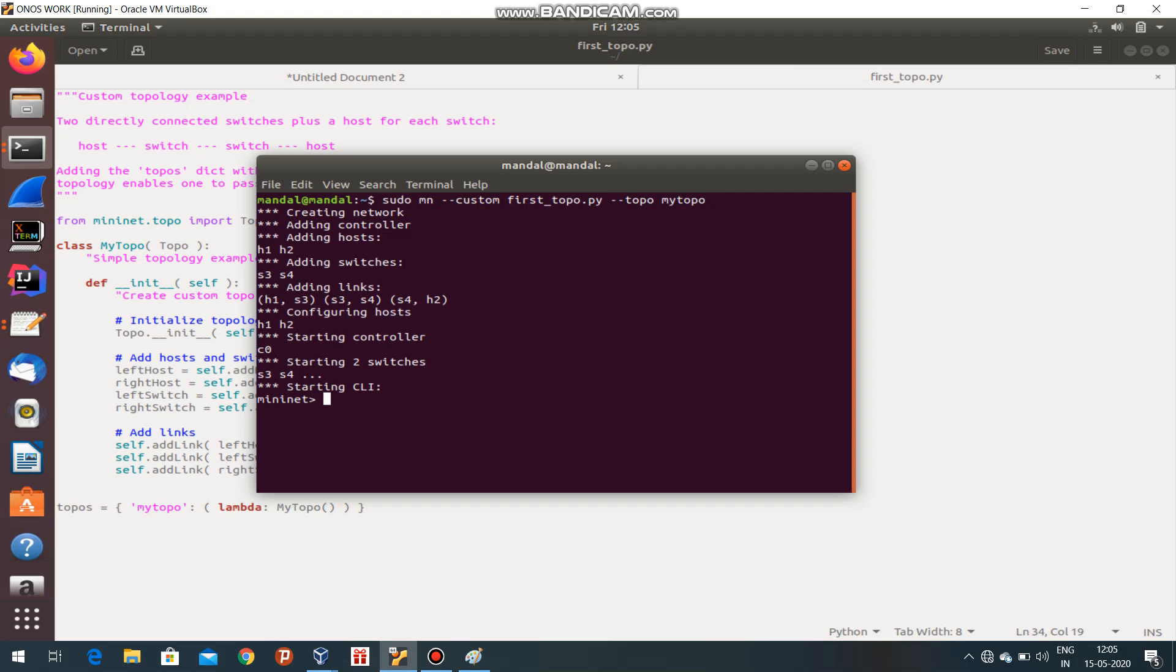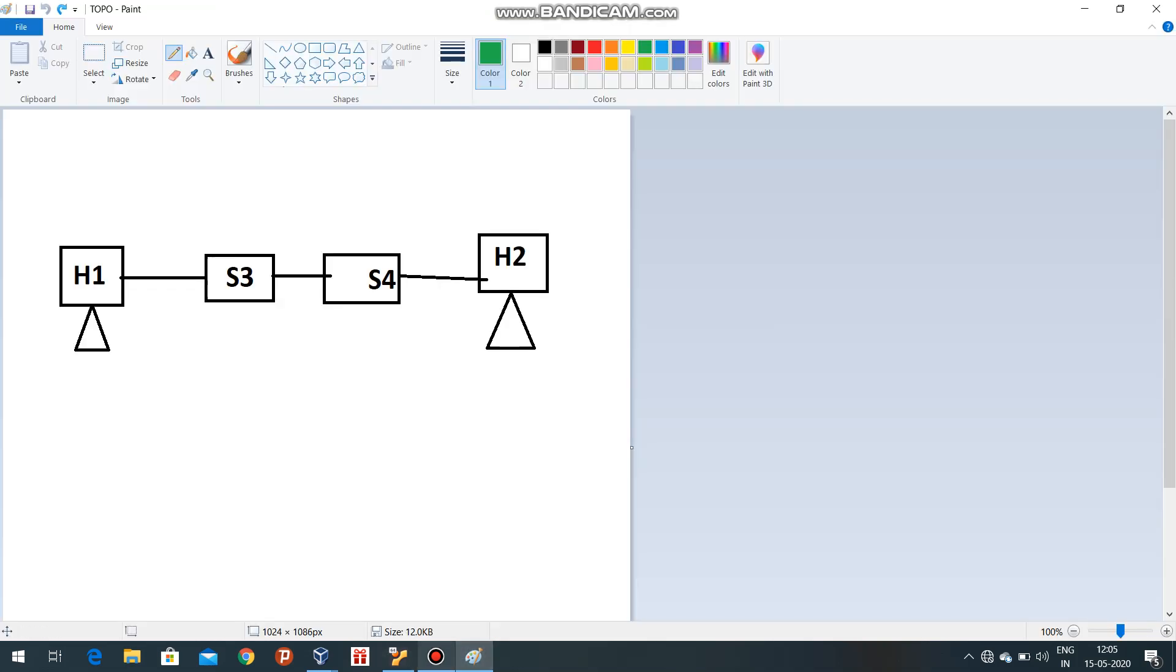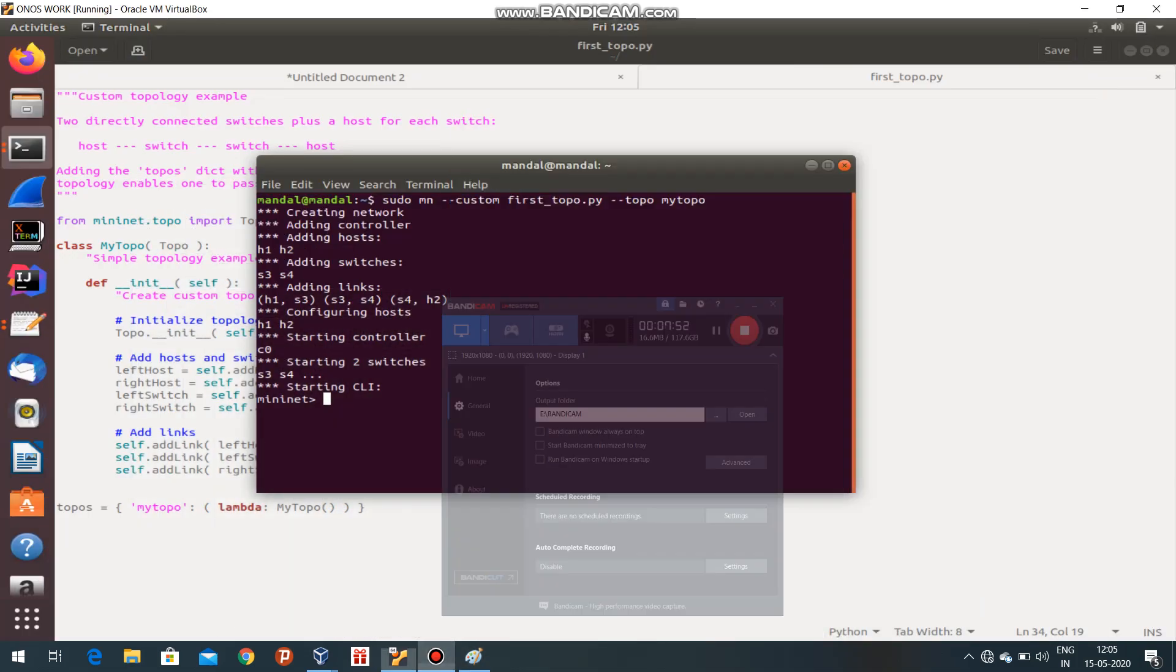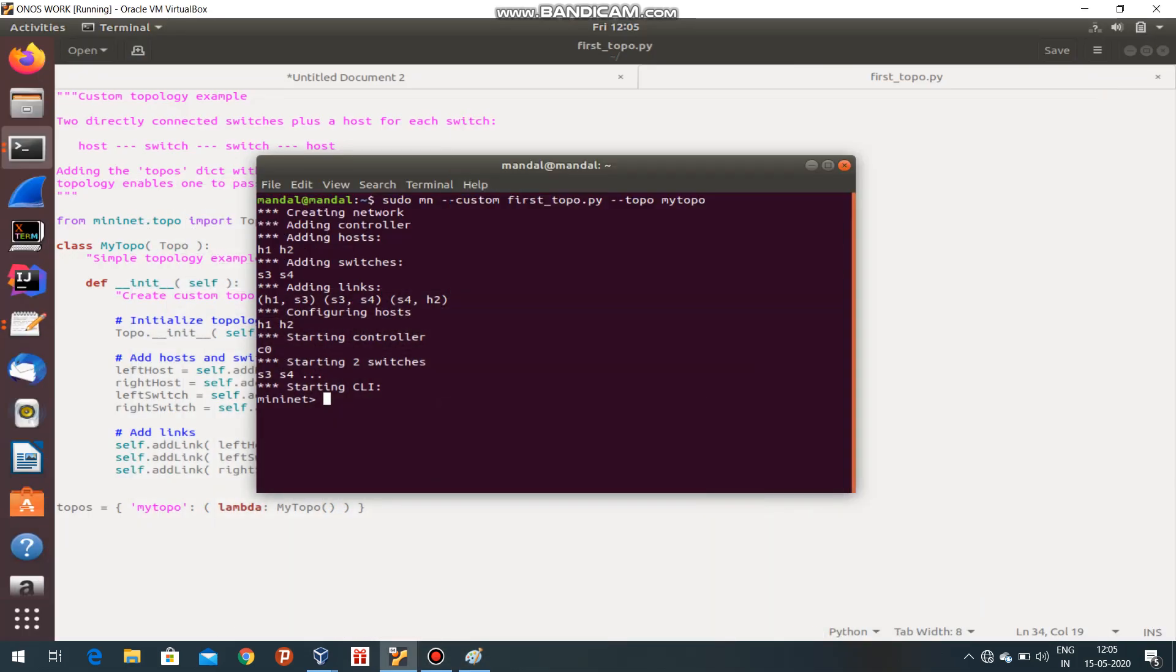Adding switches - two switches are added, S3 and S4. Adding links: S1 to S3, S3 to S4, S4 to S2. The same topology that we are talking about is created.